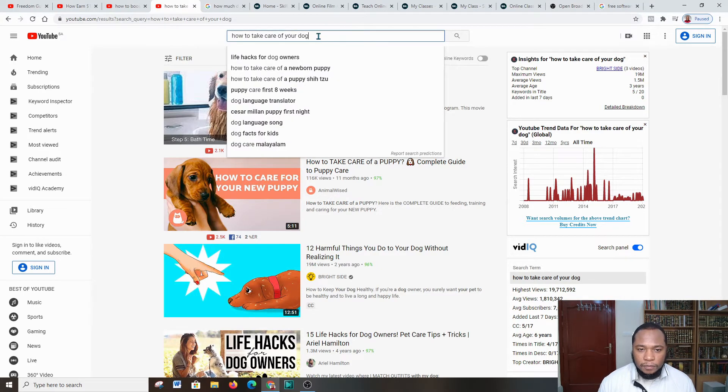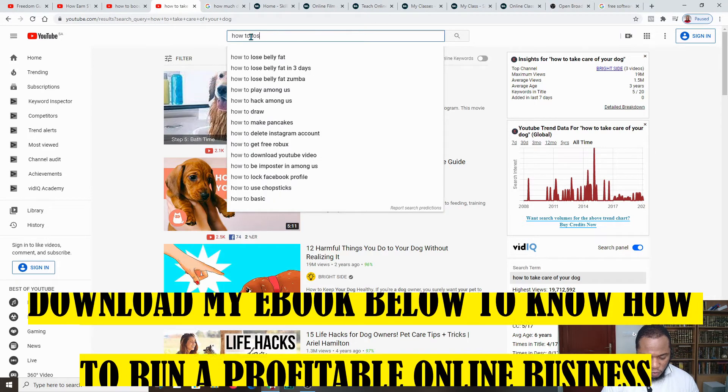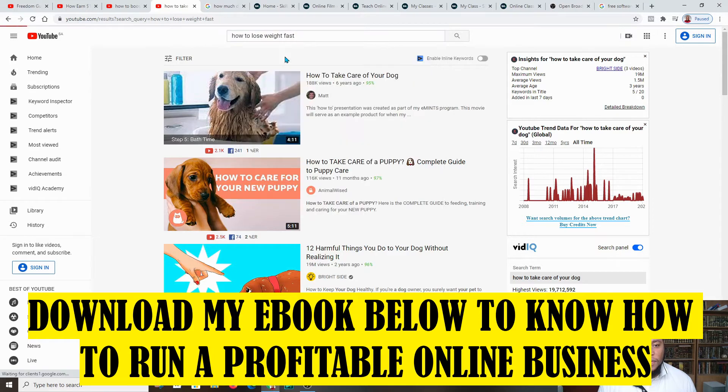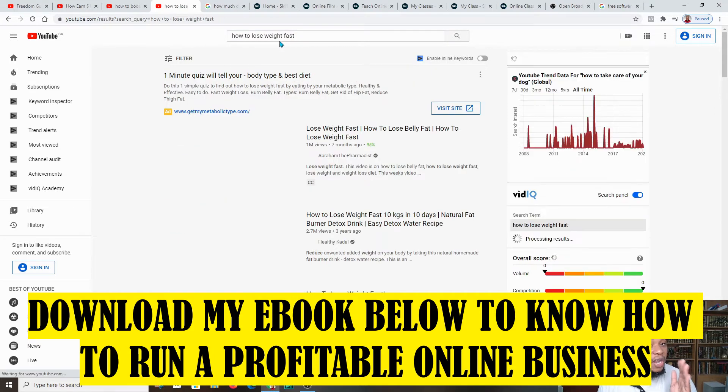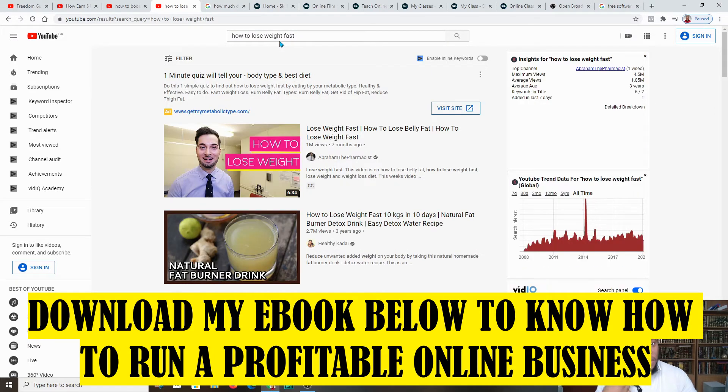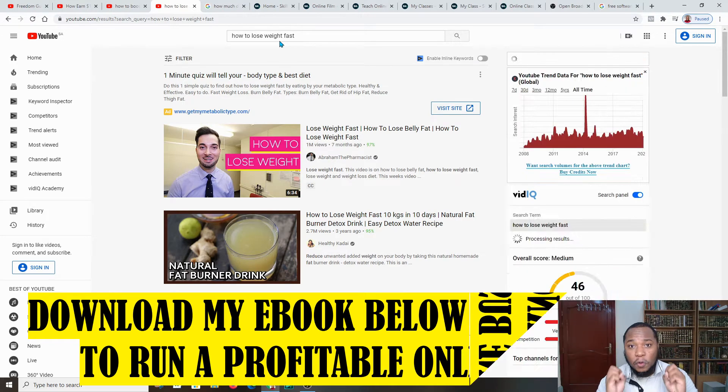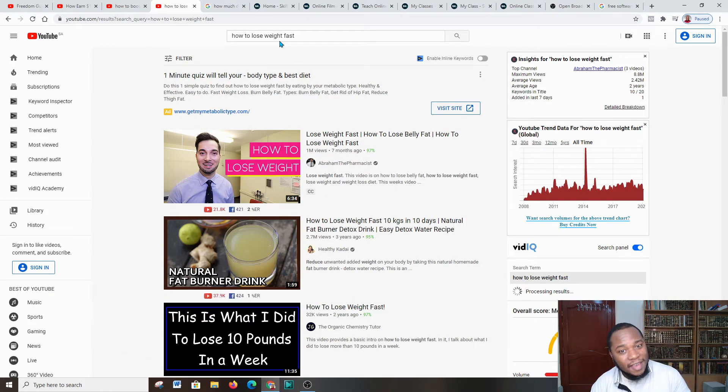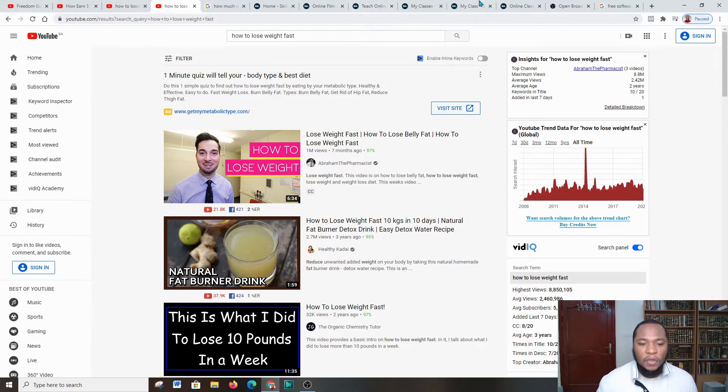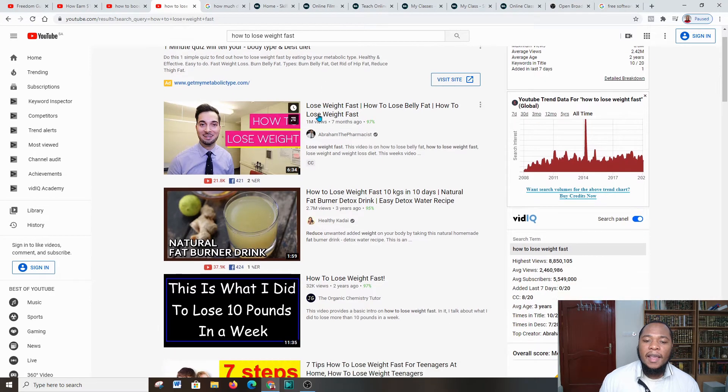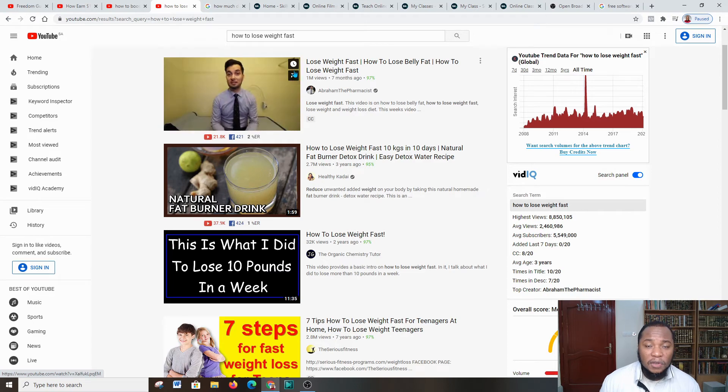You're going to type in 'how to take care of your dog' or you can type in 'how to lose weight fast.' These are all areas that you can get information in to reproduce it and have a course for people to buy from you and make cash.